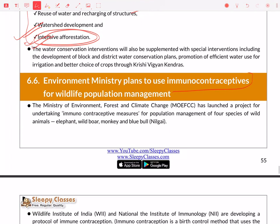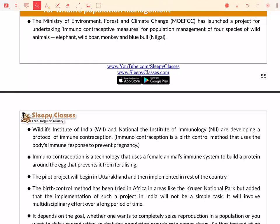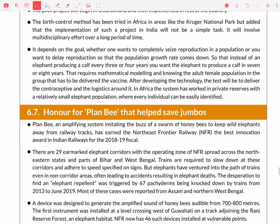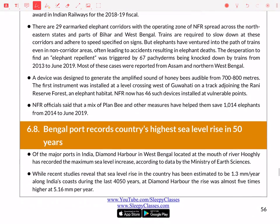Next, the Environment Ministry will use immuno-contraceptives for wildlife population management. This definition is very important: immuno-contraceptives use the body's immune response to prevent pregnancy. The female immune system is used to build a protein around the egg which prevents fertilization, thus ensuring contraception. This method is very famous in Africa, and India is also considering it. Additionally, there is a plan where the buzz of honeybees is used to keep elephants away from railway tracks.